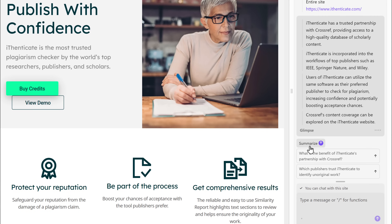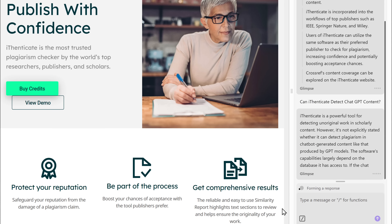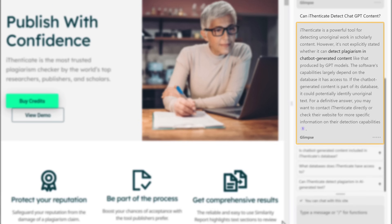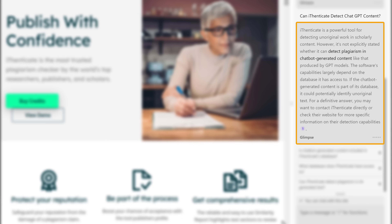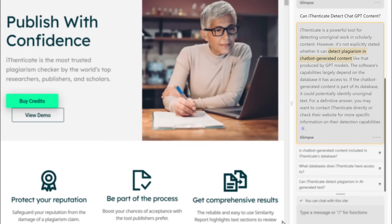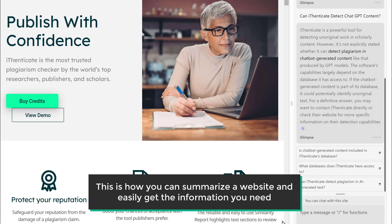But wait, let me show you one more cool thing you can do. You can also chat with Glimpse and get the information you want. You can see that it replied to your question and also highlights the important details which you can read easily. Amazing, right? So this is how you can summarize a website and easily get the information you need.